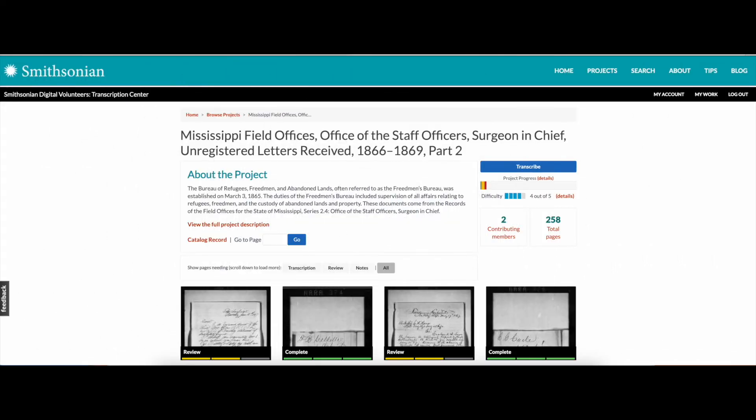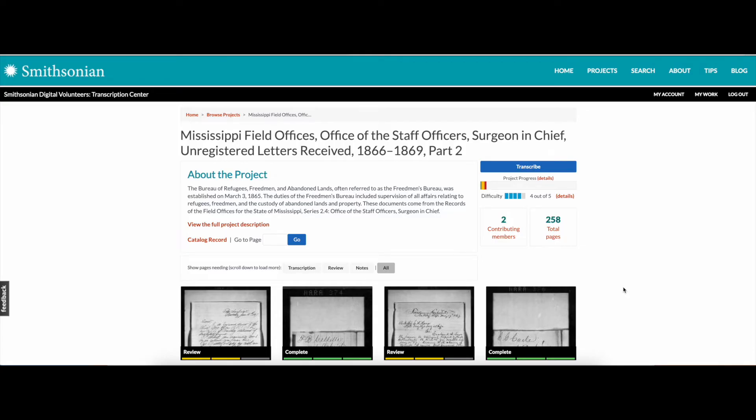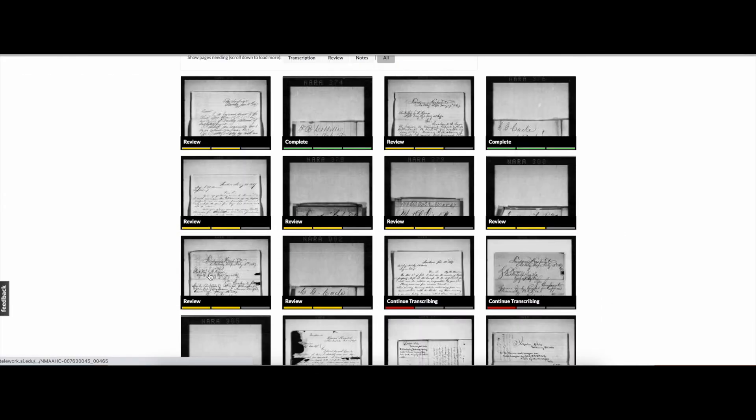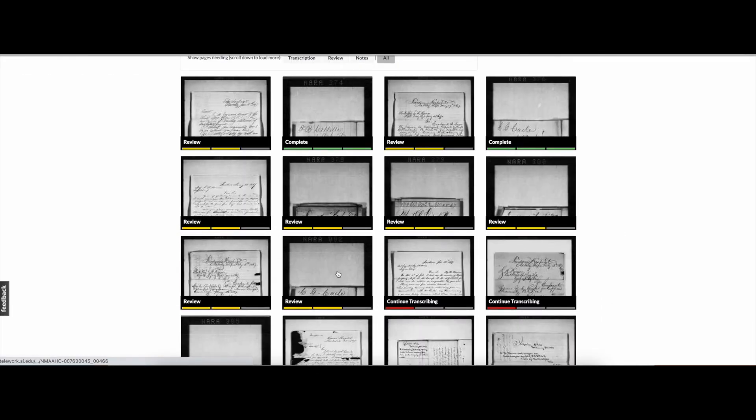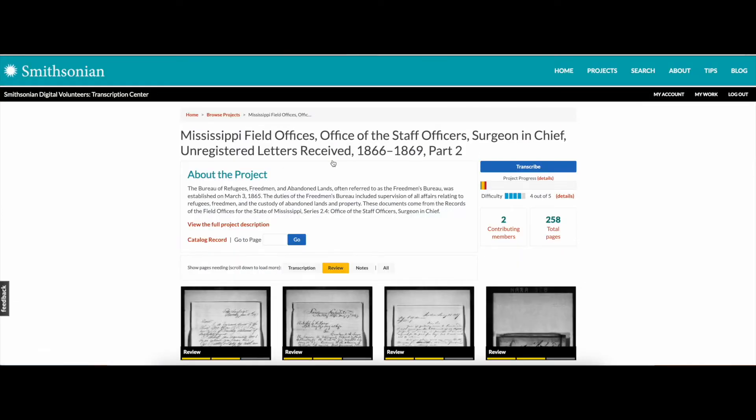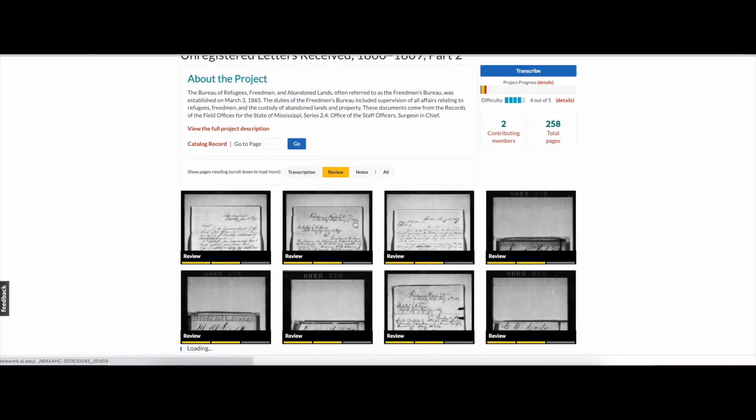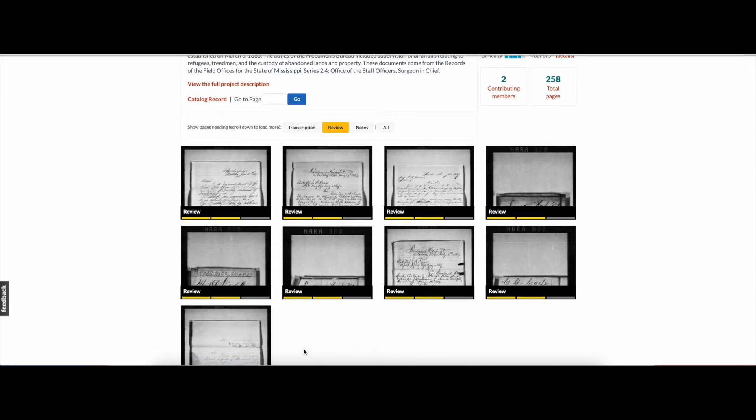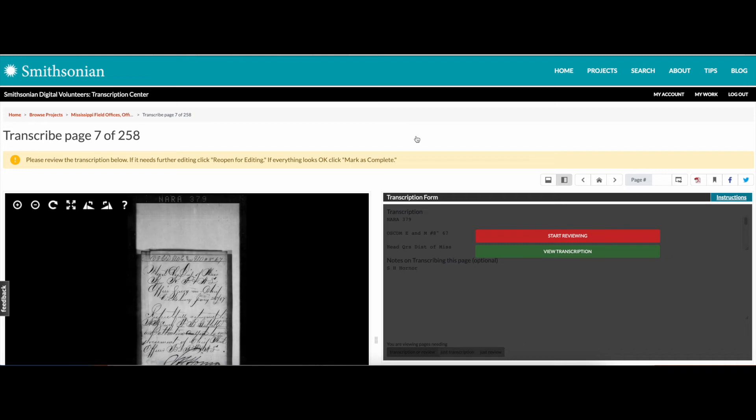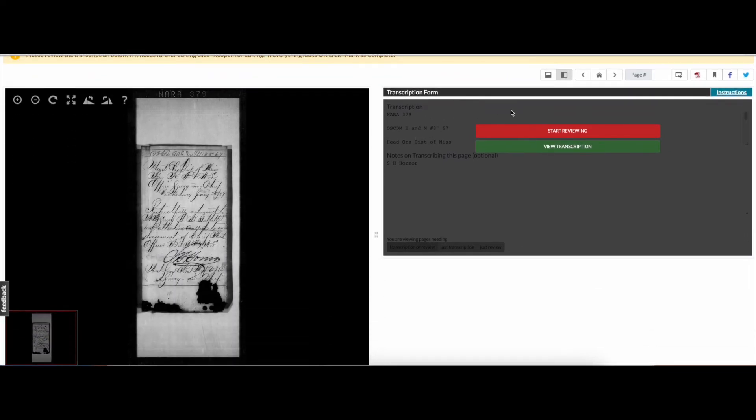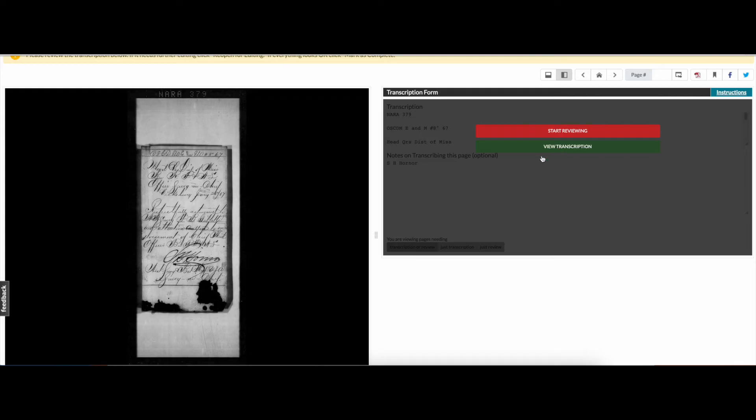Keep in mind that review is only available to registered volunteers. Just like transcription, there are multiple ways to find a page to review in a project that you're interested in working on. You can simply scroll down to find individual pages labeled Needs Review, or you can filter the pages by selecting Show Pages Needing Review underneath the project description. You can also click the orange review button on the top right of the page, which will take you straight to the next available page needing review. If you're just browsing or only want to read through the transcription, click on view transcription. If you're ready to review the transcription for accuracy and completeness though, click start reviewing.